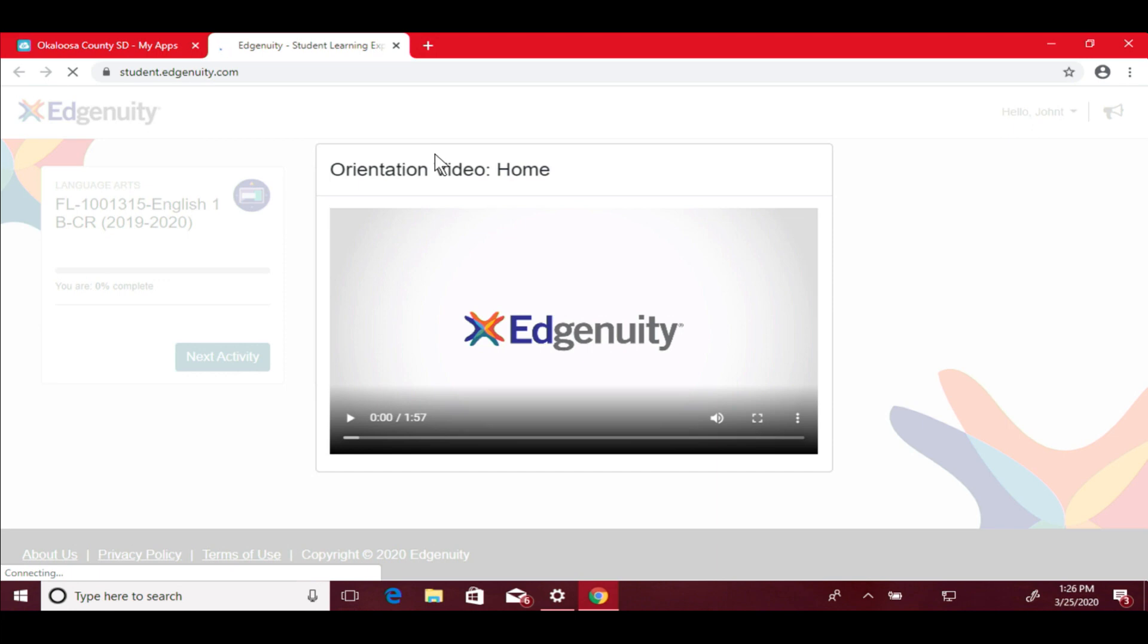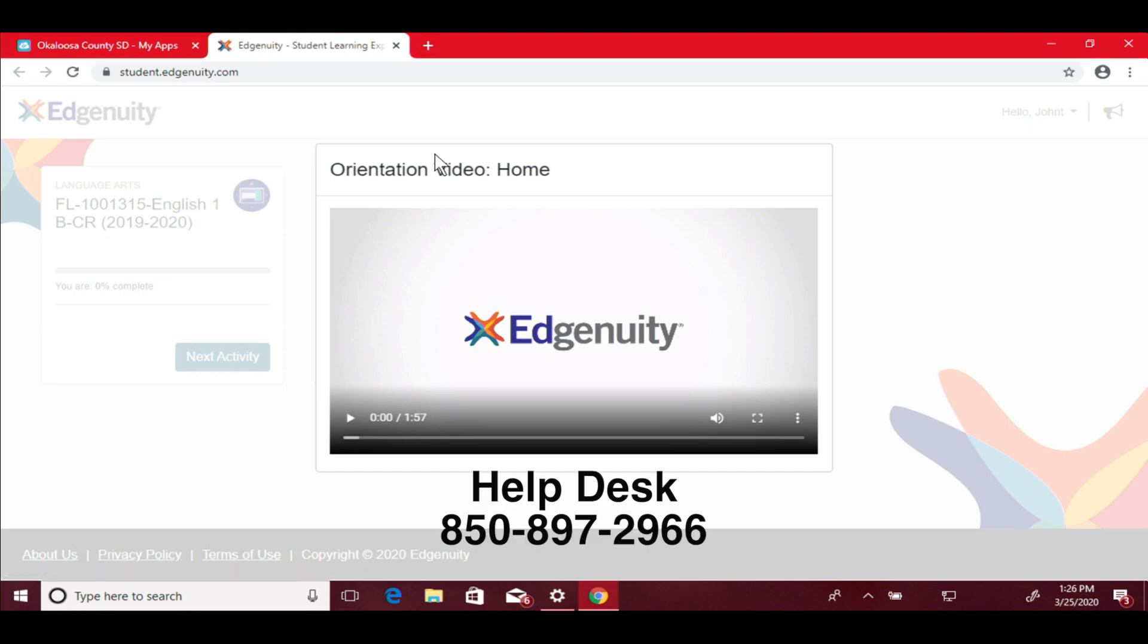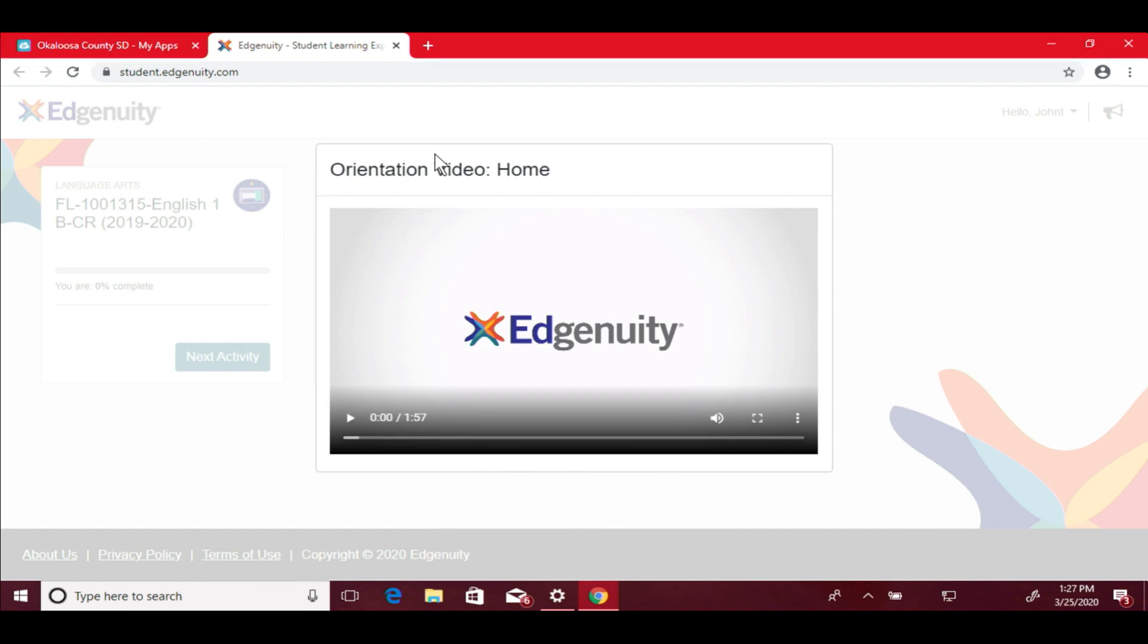As with all of our technology videos, if you need additional information or have questions at home, please contact our ClassLink and IT Help Desk at 897-2966. Thanks and have a great day.